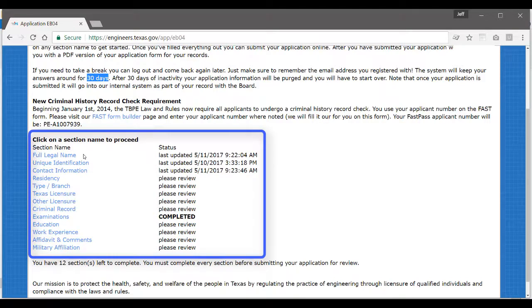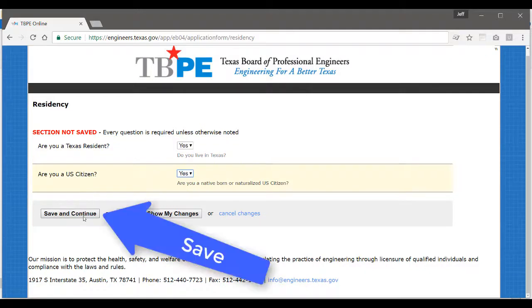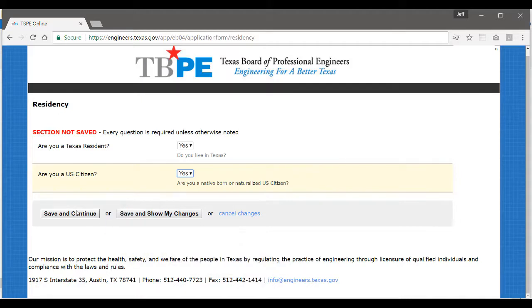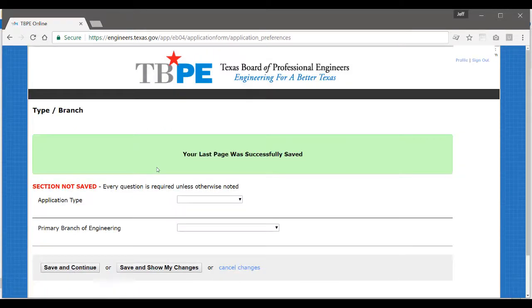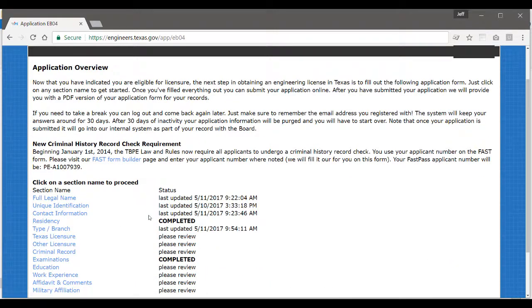Down here is the breakdown of the application by section. Whenever you're ready to fill out a section, you just click on it. You make the desired changes and always scroll down and hit the save and continue button. This is how you save your application and have the ability to come back later and finish it at a future time. You'll get the big green message: 'Your last page was successfully saved.' You can always go back to the application overview and it will give you information such as the last time it was updated and whether or not it's completed.